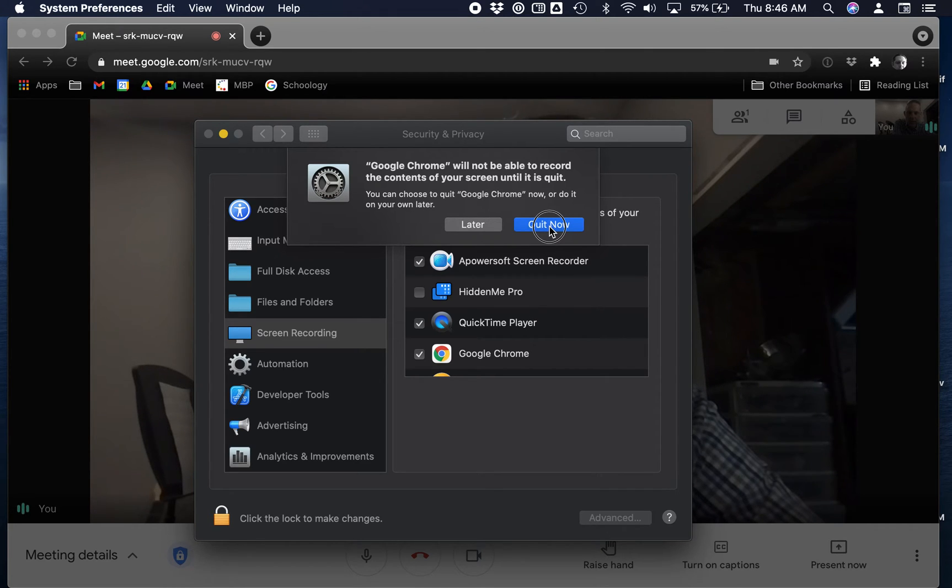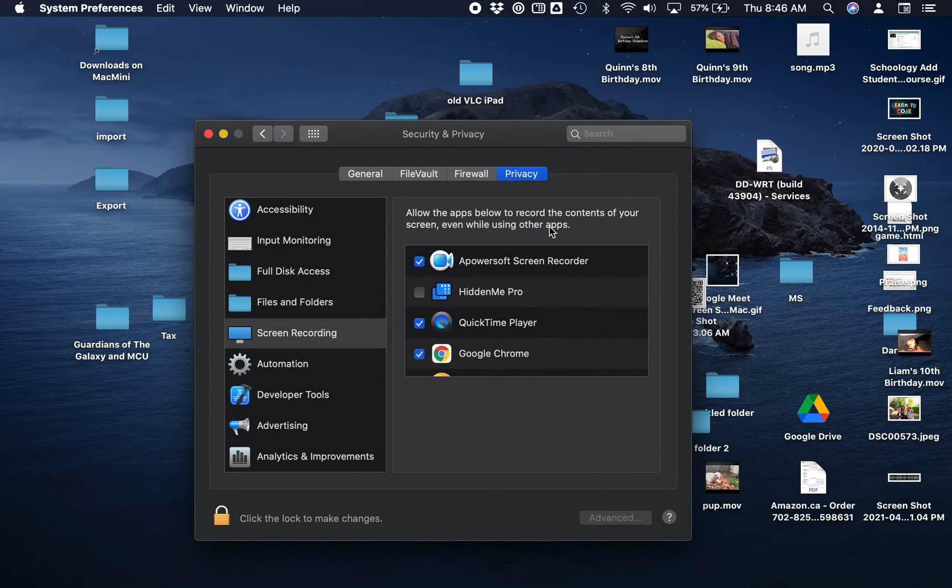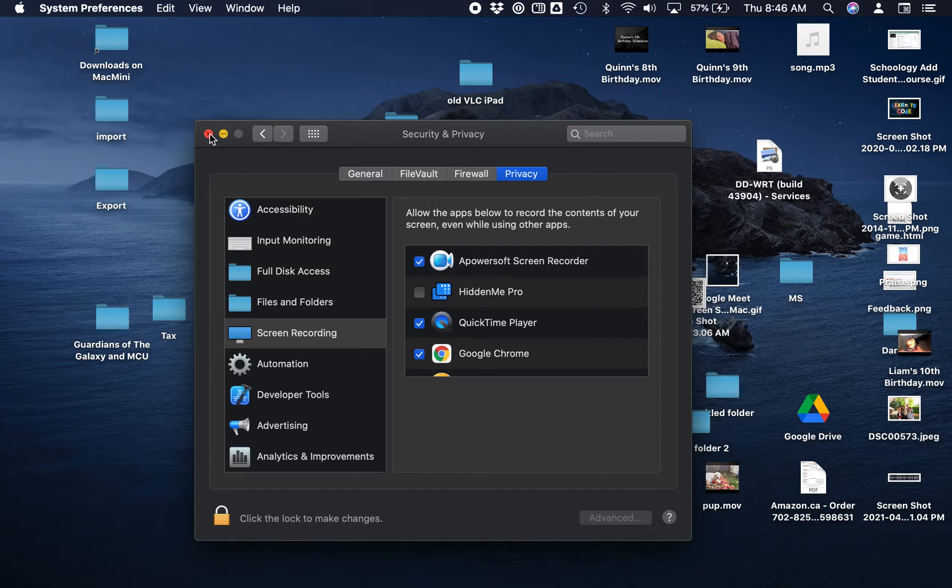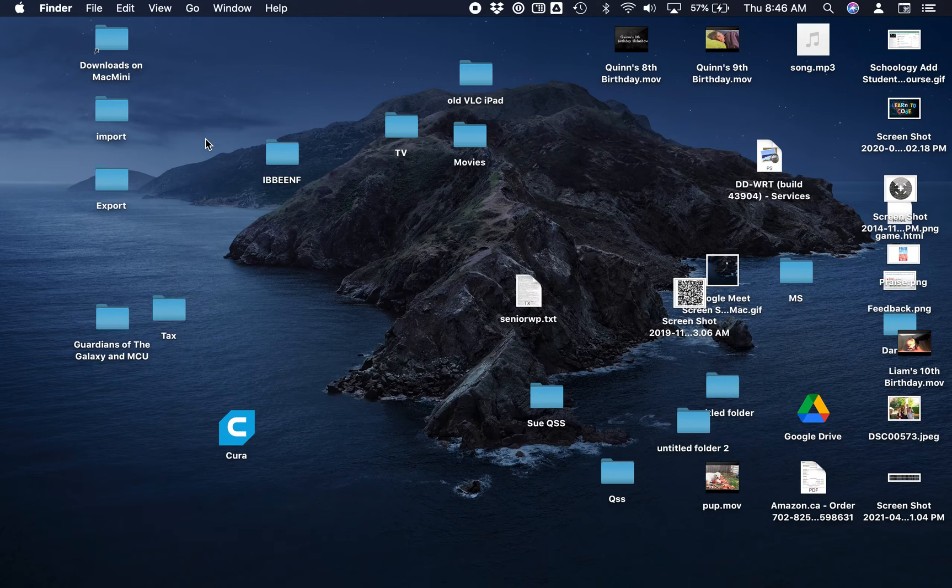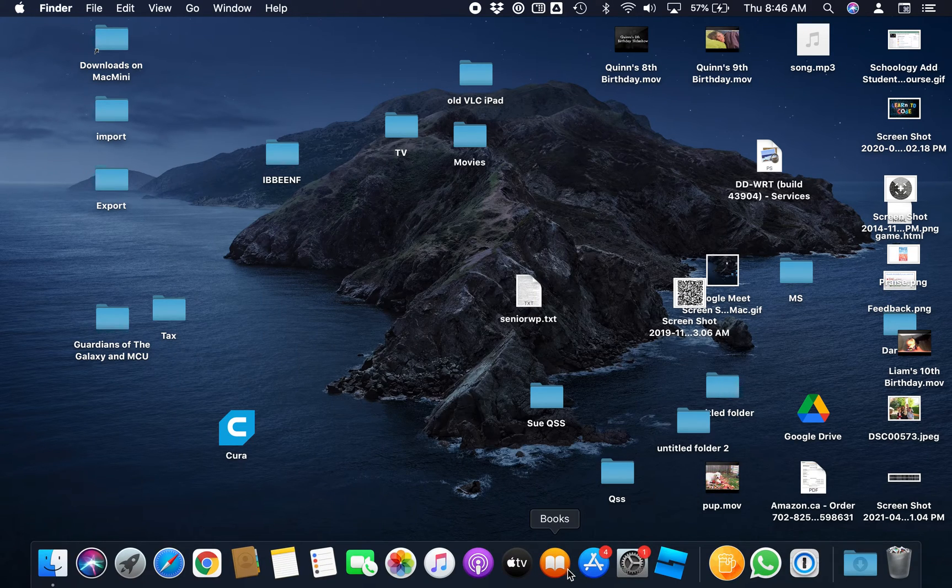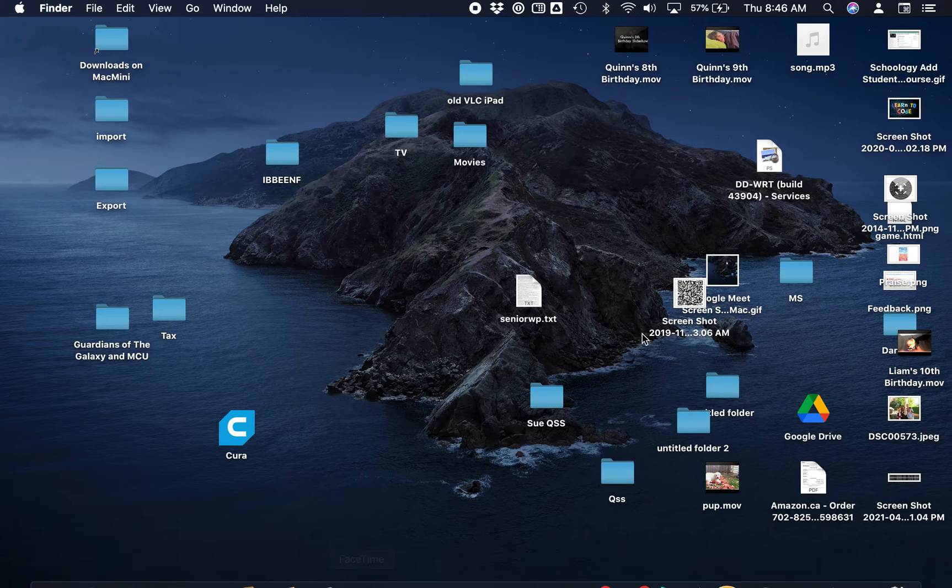I'll say quit now. It'll quit Chrome and I can close this - I don't need it anymore - and pop Chrome back open.